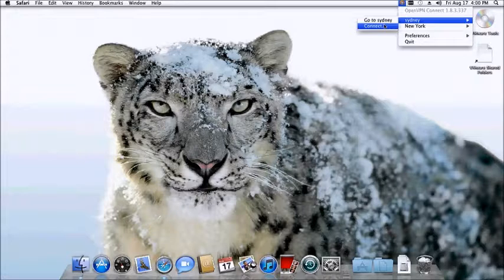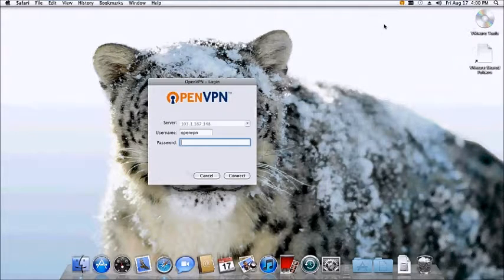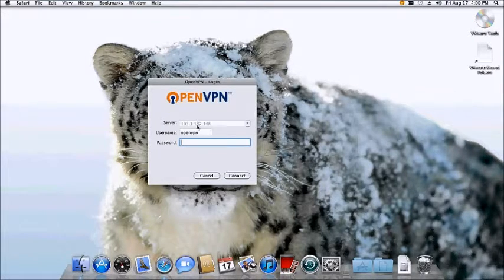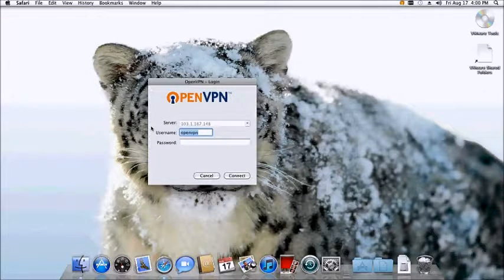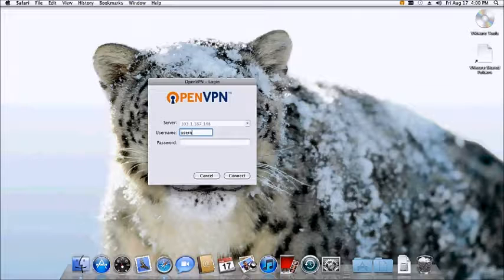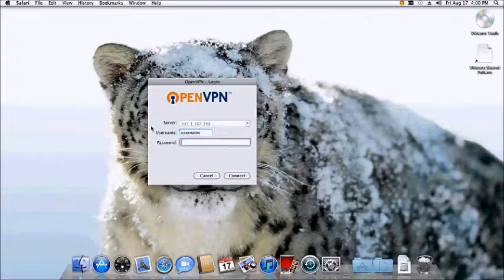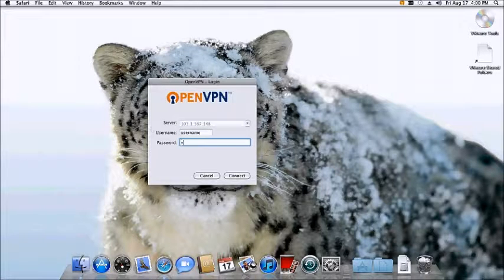This will connect you to the new server. As usual, you will need to re-enter your username and password, which are the same details that you just previously entered. Once you enter these details, simply click connect to connect as you normally would.